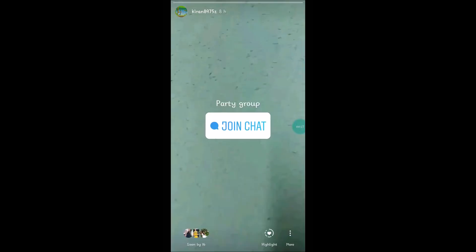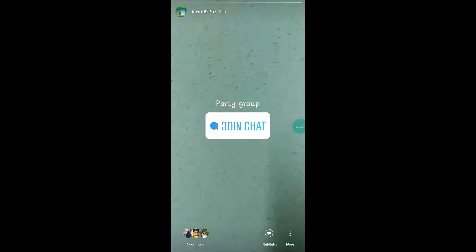At the bottom you will see something like 'Seen by 16.' Click on that number. These are the members who have seen your story. If there are any requests, you need to accept them. That's it — by doing that you can create a group chat.